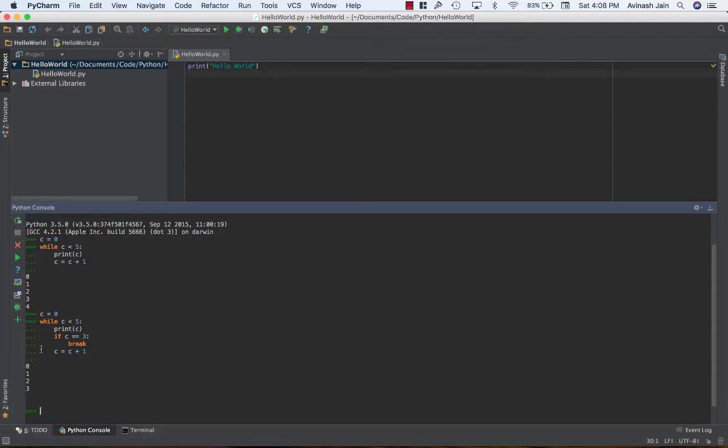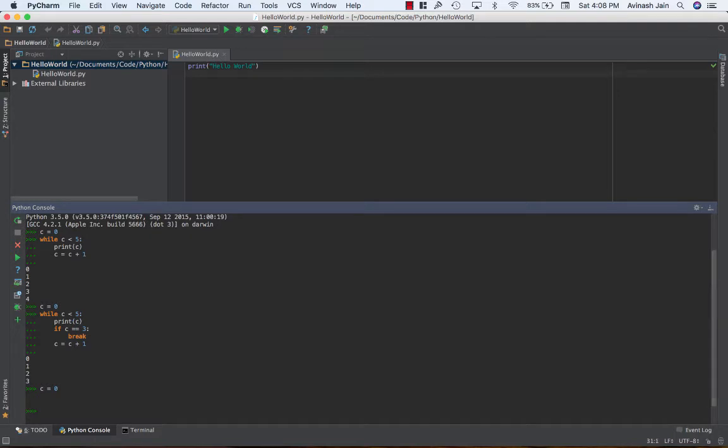The second statement is continue. You use the continue statement when you don't want the rest of the code in your while loop to run but you want it to continue iterating. To give you an example let's go ahead and reset.